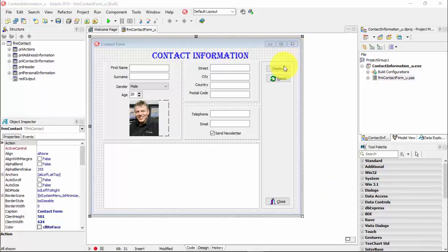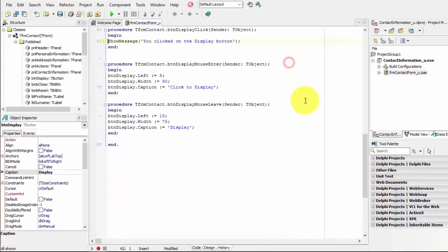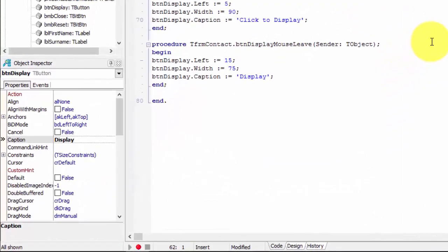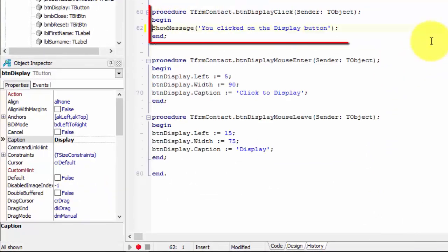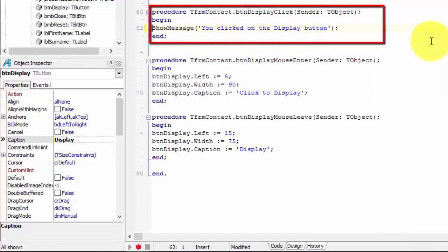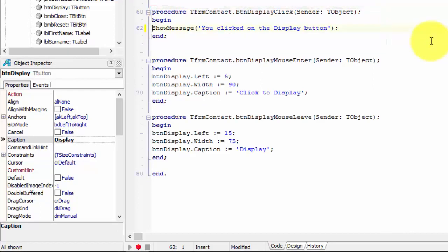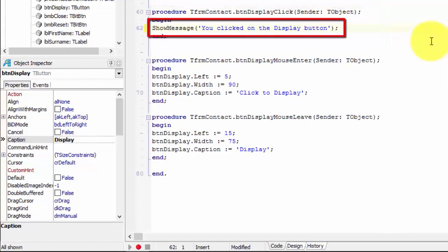Double-click the Display button. You are taken to the event handler named BTNDisplayClick, which is the event handler that will be triggered when the user clicks on the Display button. Here, between the Begin and End statements, we have the statement that shows the message box.